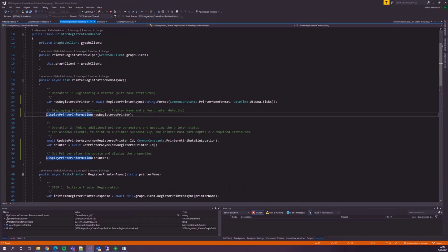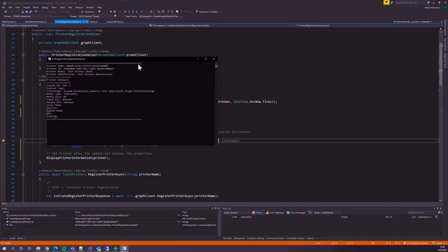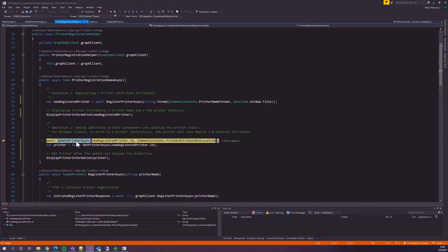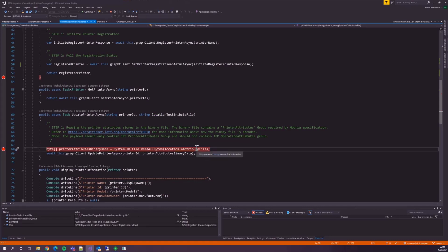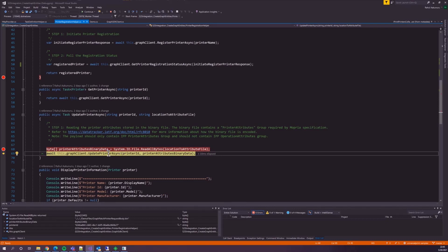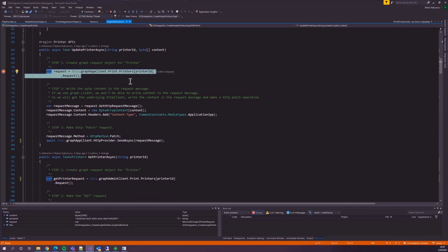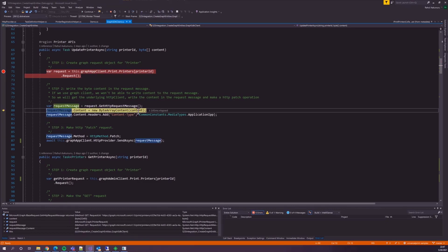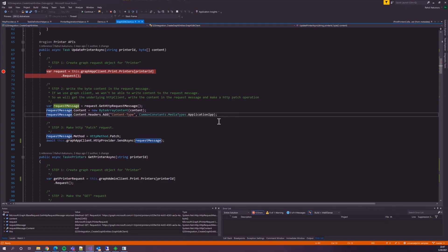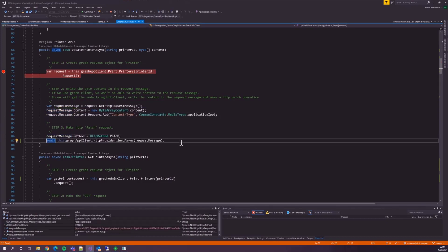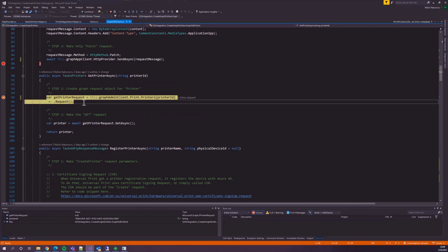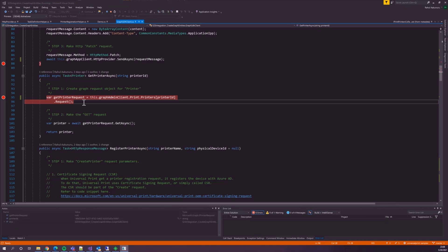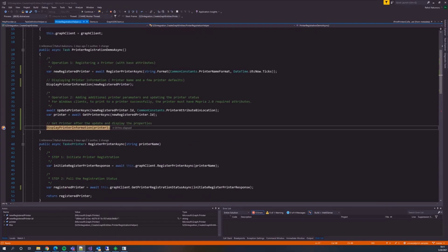That's how simple creating a printer with Universal Print is. Let's display the printer information. As you can see, the printer contains pretty basic properties. Let's add additional printer parameters using the UpdatePrinter method. I have the printer parameters in a binary file at this location. Let's read the content of the file and update the attributes of the printer in the UpdatePrinter method. To update the printer, we first create the GraphRequest object for the printer, copy the content into the request message, and send the request as a PATCH operation. Let's read the printer back in the GetPrinter method — we create the GraphRequest object and get the printer by making a GET request. Let's display the printer information again and verify the additional parameters that we just added.